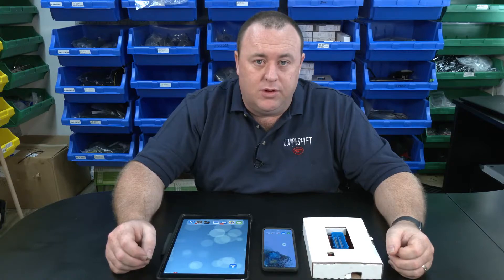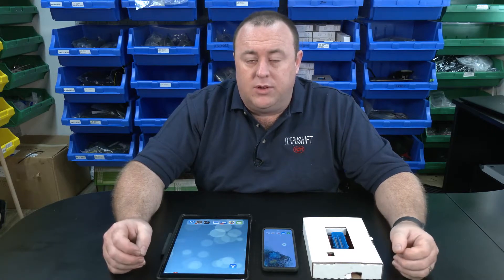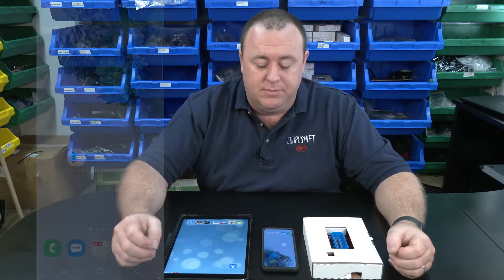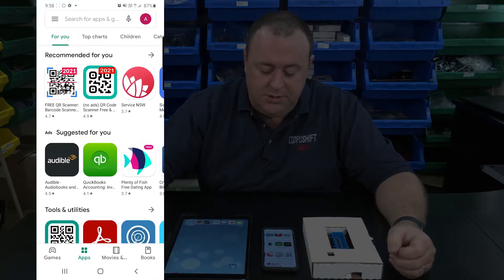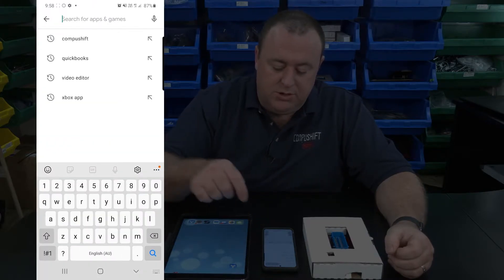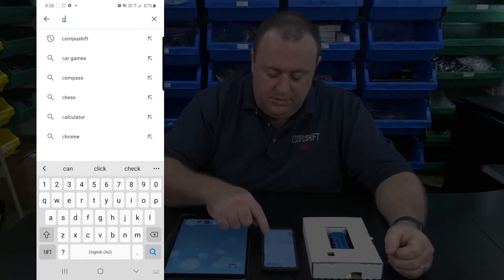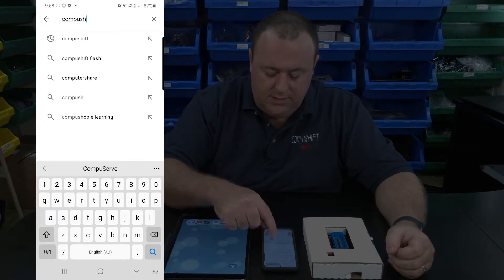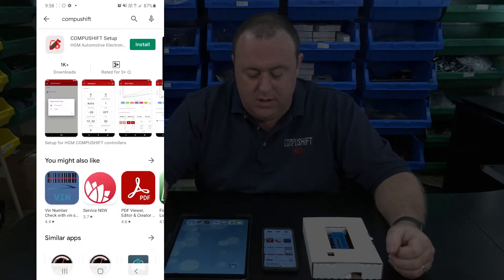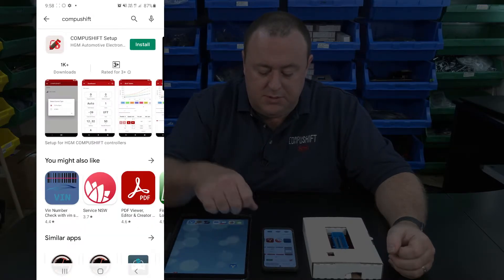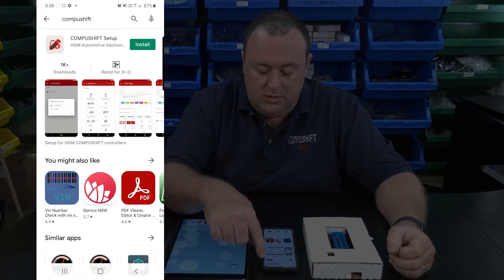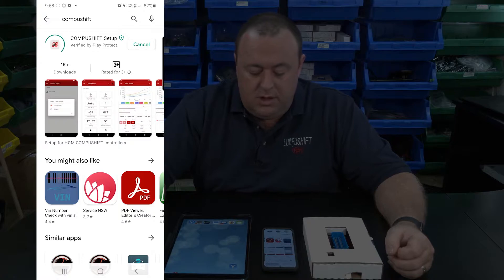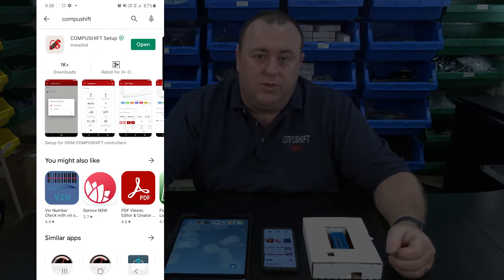First we'll be looking at Android devices. On Android devices, all of your apps are located within the Play Store, along with the CompuShift Setup app. Open the Play Store on your device, tap on the search field and type in CompuShift, C-O-M-P-U-S-H-I-F-T, and hit search. You'll see that the CompuShift Setup app is now located in the search results. Tap on Install, and that will download and install the app onto your device.